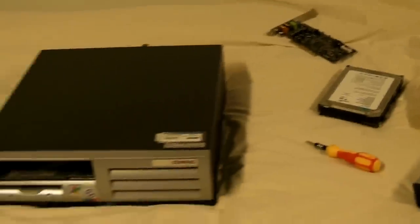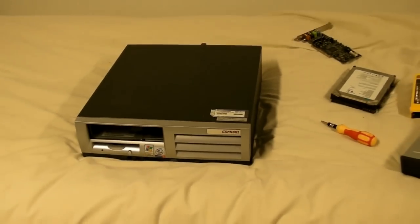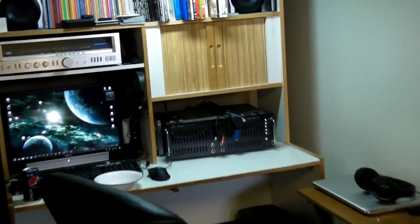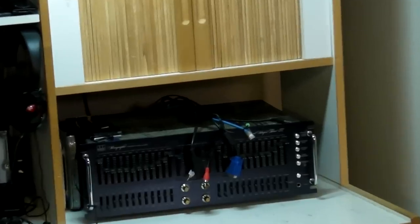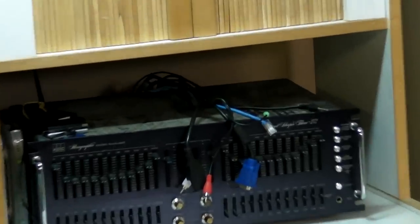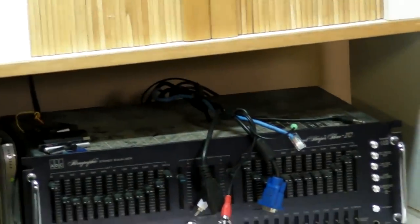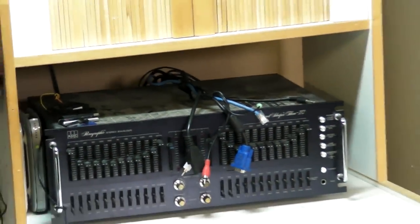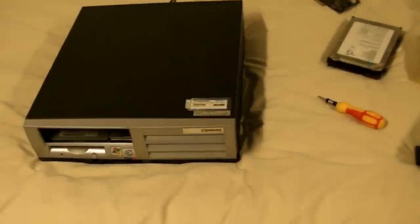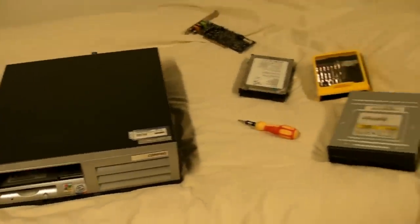I'm going to be using this as a music PC to go right over there. As you can see I've got the connections all ready for it. It's going to go right on top of my stereo there. Yeah, let's get to it.